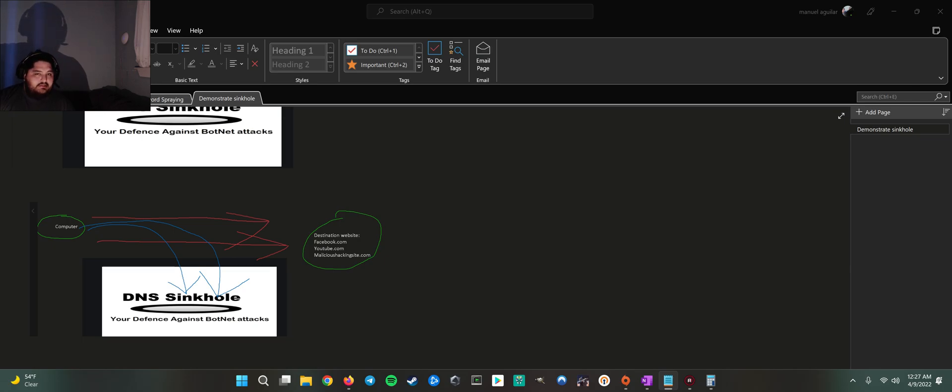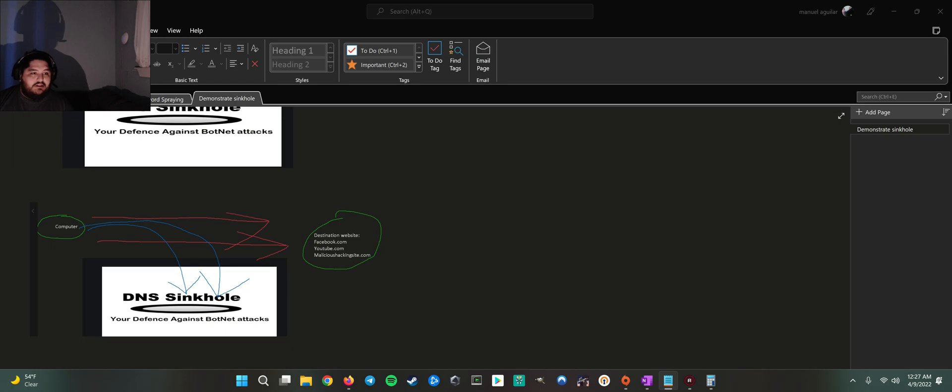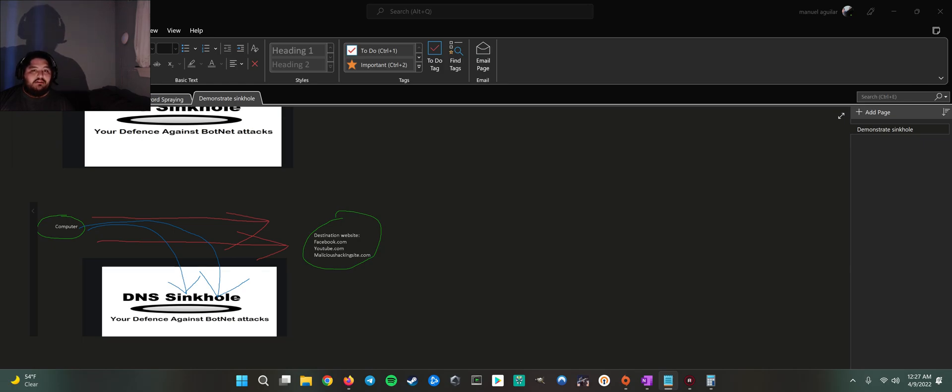Hence, even though the endpoint cannot make it to the destination, there are still remnants of infection on that machine. So us, as SOC analysts, as blue teamers, we still have to go on there and investigate and try to find out what's going on, run an AV scan, do an automated investigation, just try to find out what's going on.